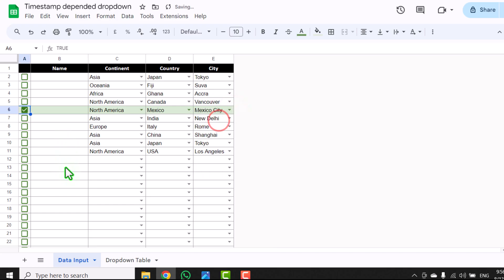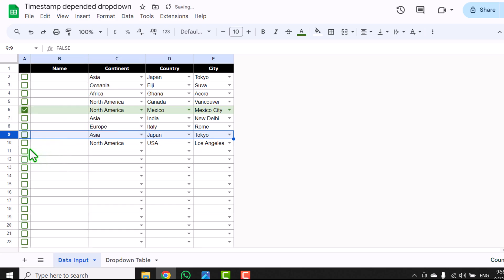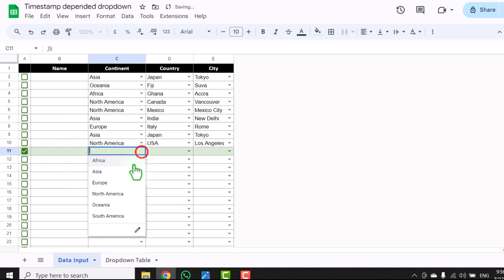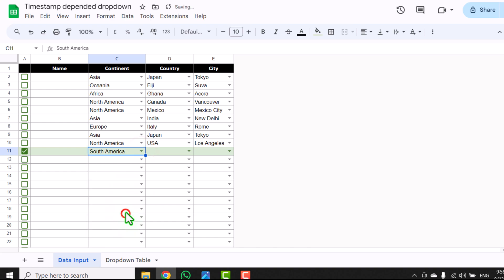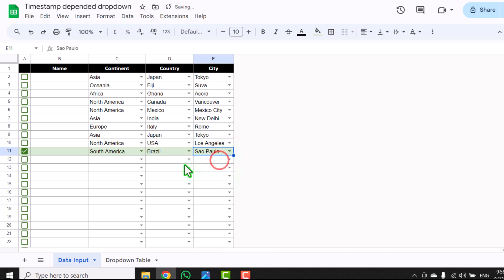For example, I'm going to delete row number 9, row number 11 and 12, and each and everything will work properly. So how can we create this dependent drop down? I will show you each and everything in this video.